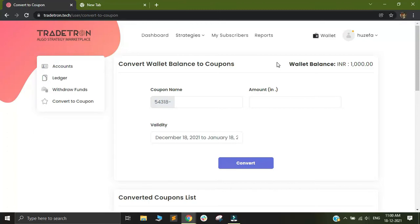Every month you can request to withdraw your funds from your account. This is actual money that you are dealing with. Let's assume there are a couple of strategy users who have paid your subscription charges, and now you wish to make a coupon out of the amount that you have received in your wallet.